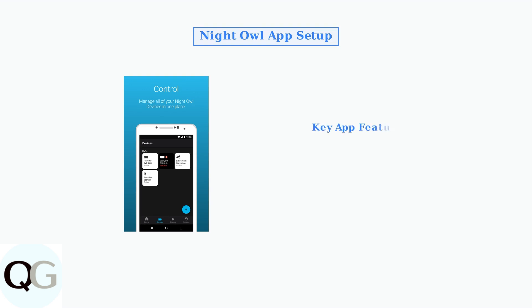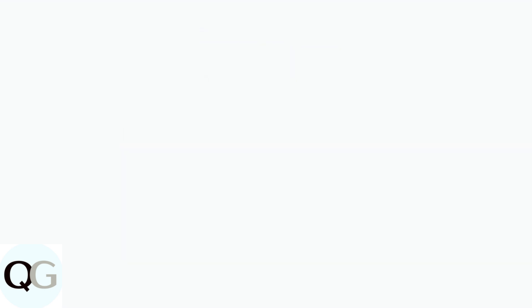The app provides comprehensive system control with an intuitive interface. You can view live streams from all cameras, manage storage settings, and receive instant motion alerts.